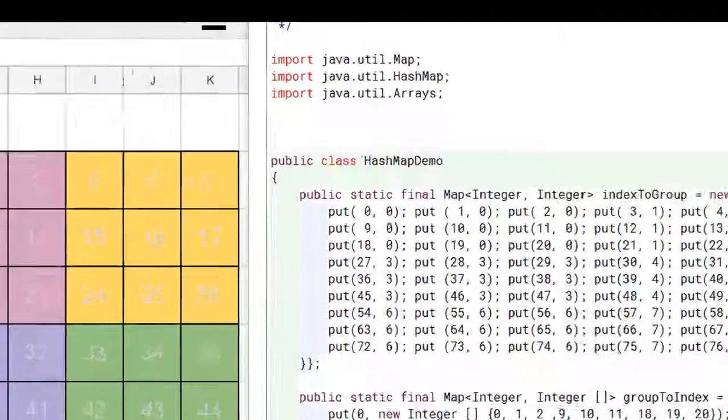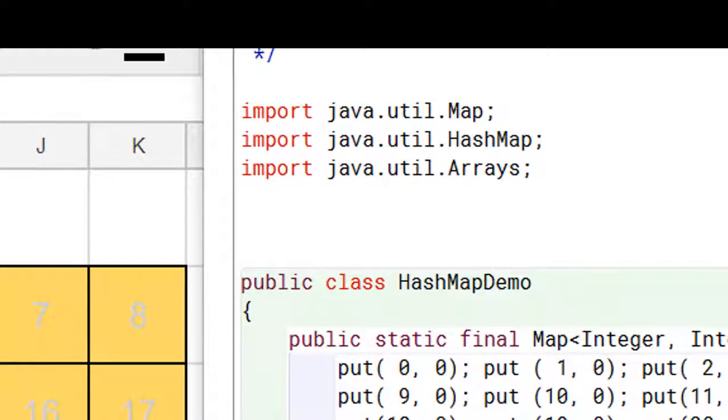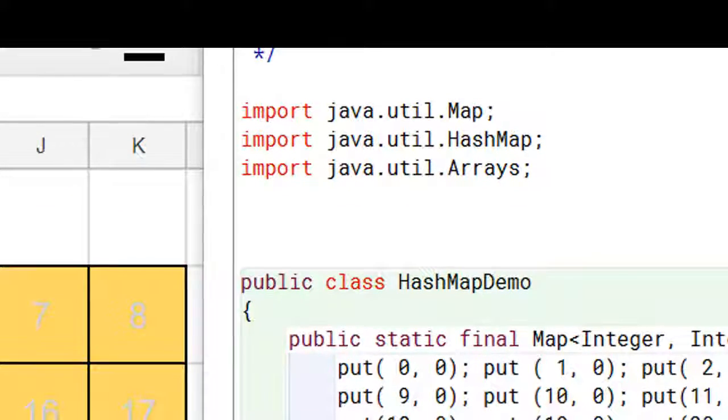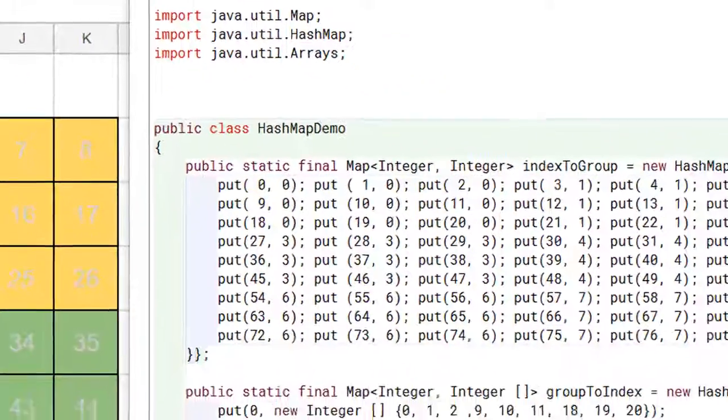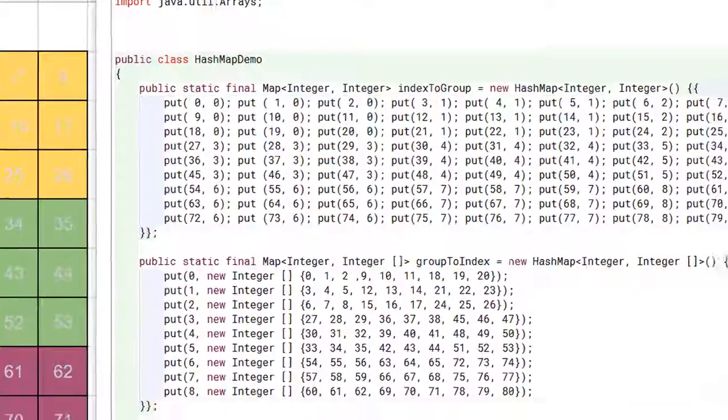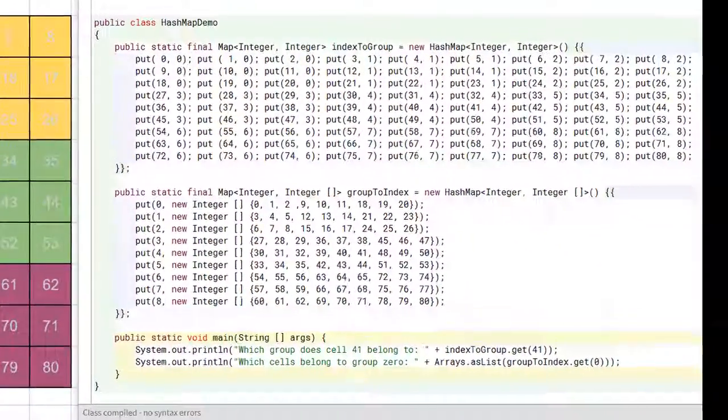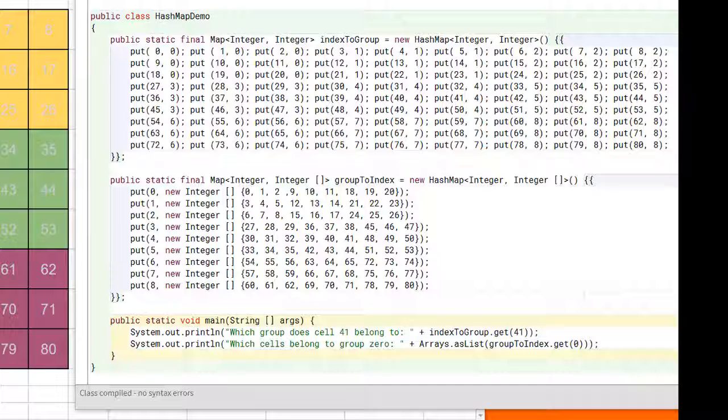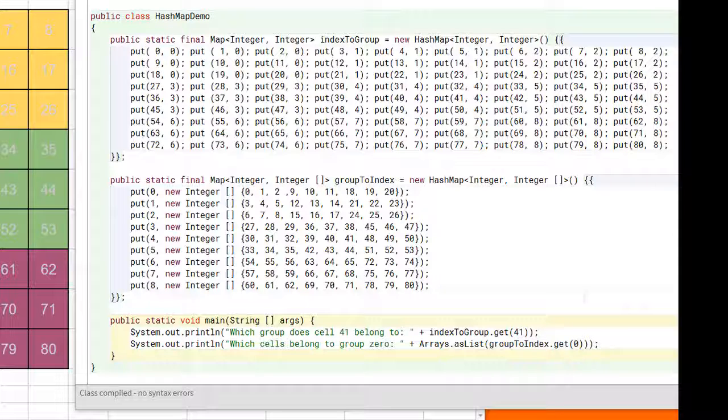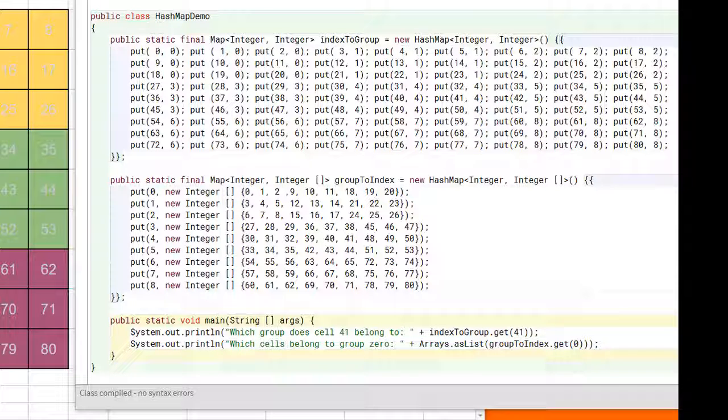To start off with, we've imported the map interface, as well as the hash map and array classes from the standard Java utility library. We've shown two examples of hash maps here. The first one allows the user to be able to specify an integer that represents a cell number and then the hash map returns what group it belongs to.